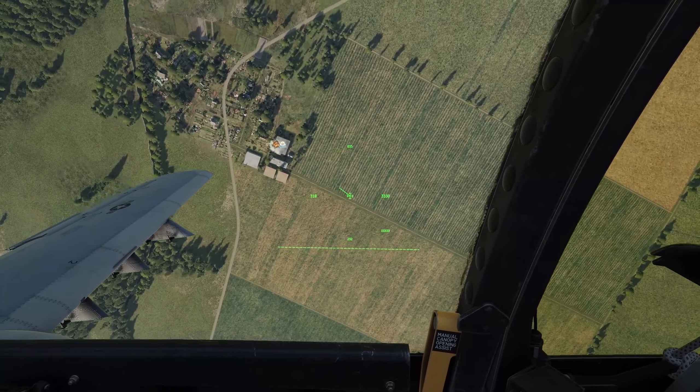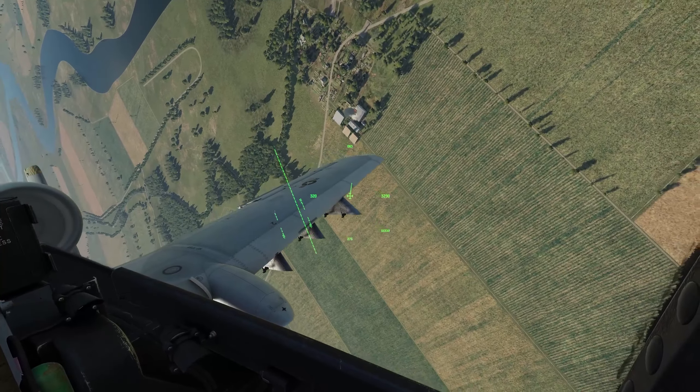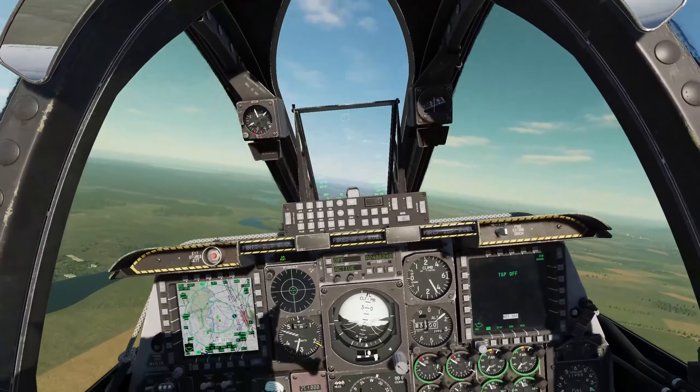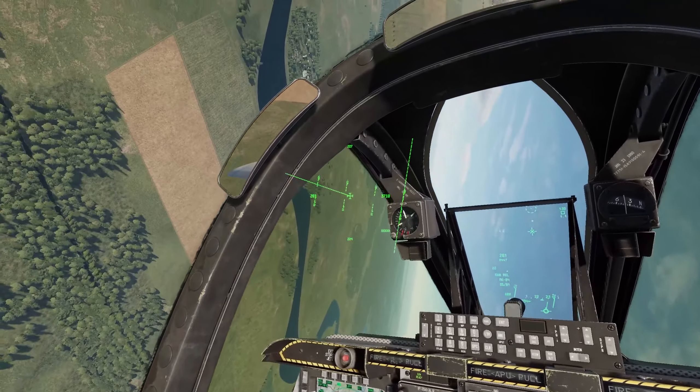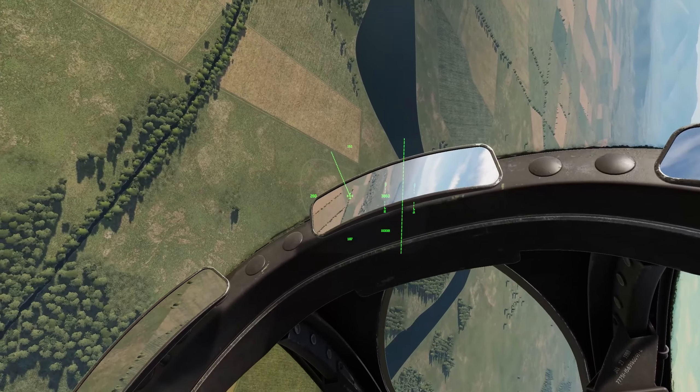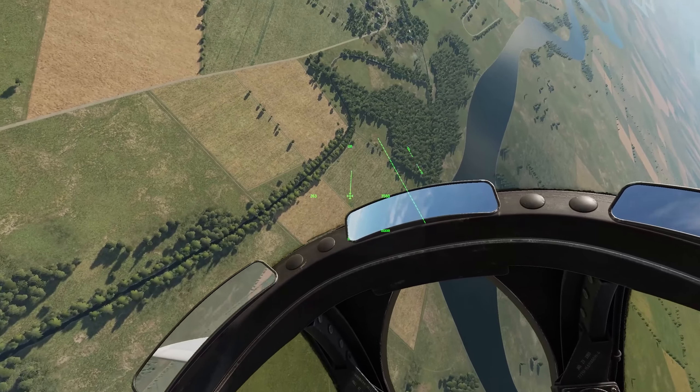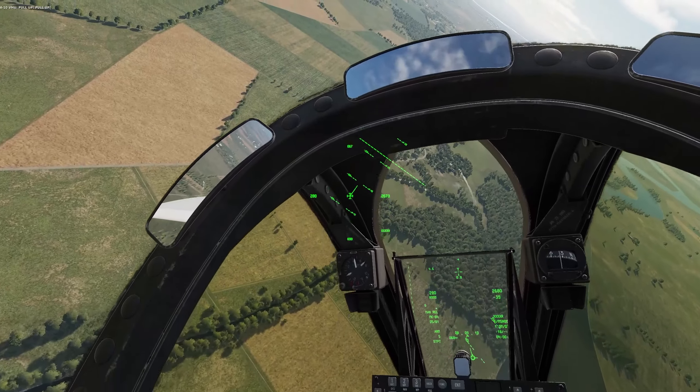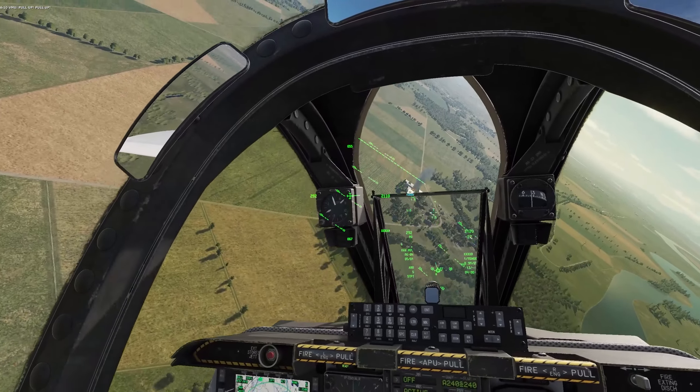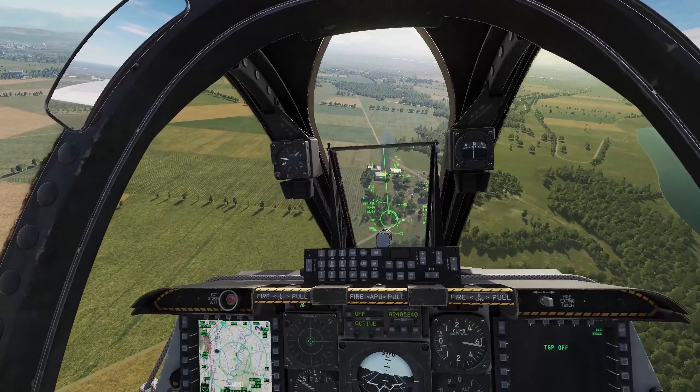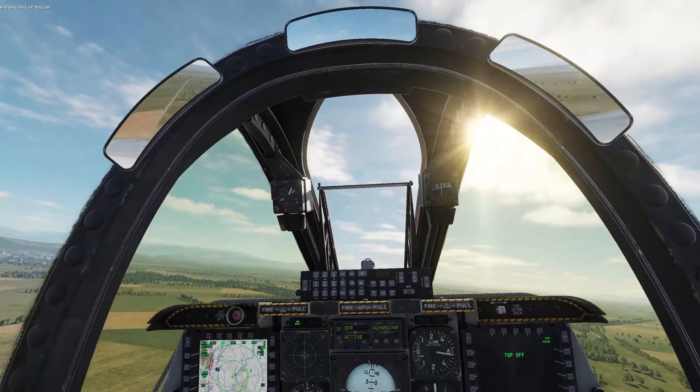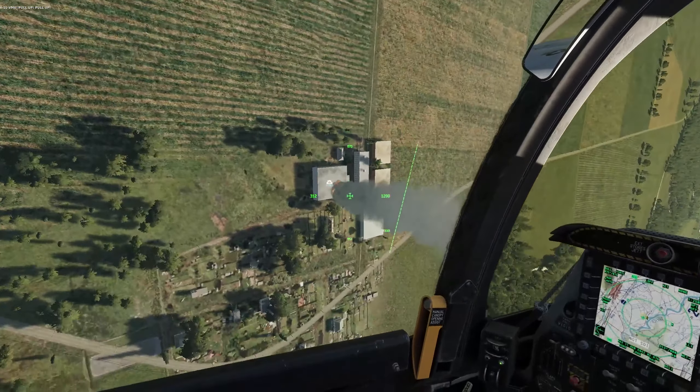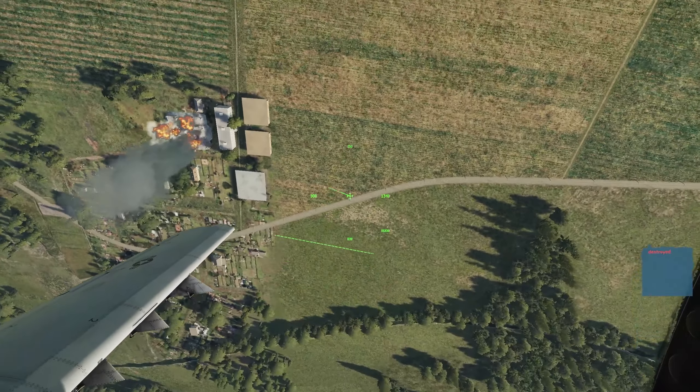And looks like a direct hit, building on fire, but not destroyed. So let's come round for that second pass. Good job we attached two bombs. Anyone would think I might have done this just to practice, right? And approaching once more. Pickle, up we go rolling over once more. Bomb falling and direct hit.